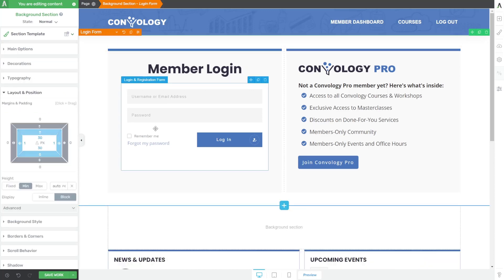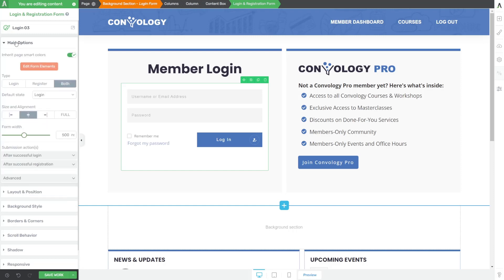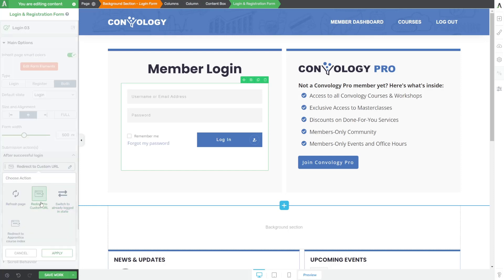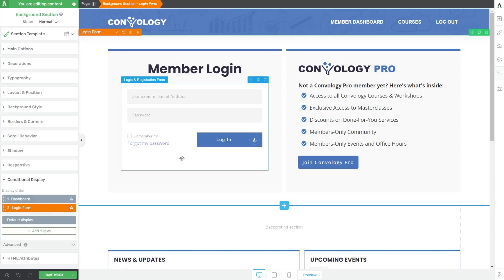Now there is one tweak we want to make to this login form. So let's go ahead and click on the login form in the upper left hand corner of the left sidebar. Go to main options and where it says submission actions right here. We don't want to redirect to a custom URL. We want to refresh the page. That's because we're never leaving this page. It's all happening on one page and just being controlled by conditional display.